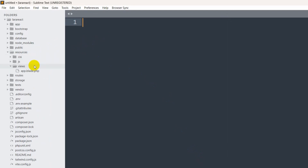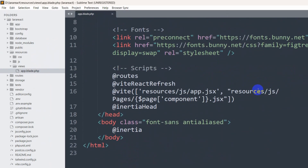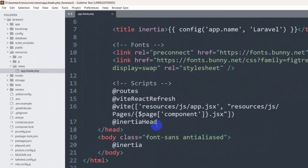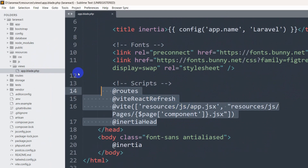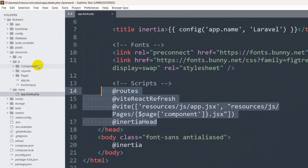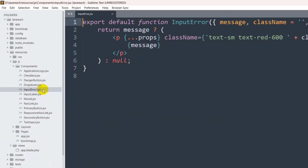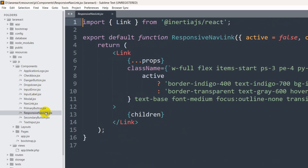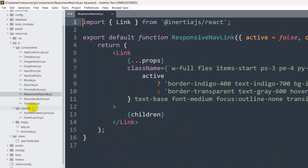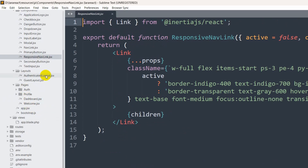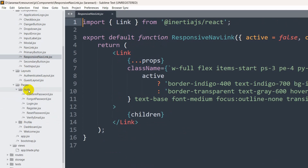If I go to resources then views, you can see we have 'app.blade.php' — this is the main blade file for React. If we go to the JS folder you will see the React components with '.jsx' extension. These were created by Laravel Breeze automatically. In the layouts folder there are authenticated and other layouts, and under pages we have auth pages for confirm password, login, and registration.